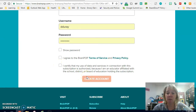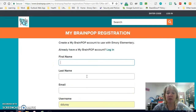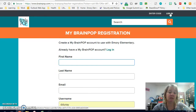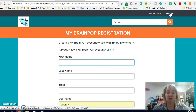Then you will be able to go into the account and have access to those videos that BrainPop has to offer, and you can even go and make specific logins for students too. So I wanted to make sure everybody had that information.